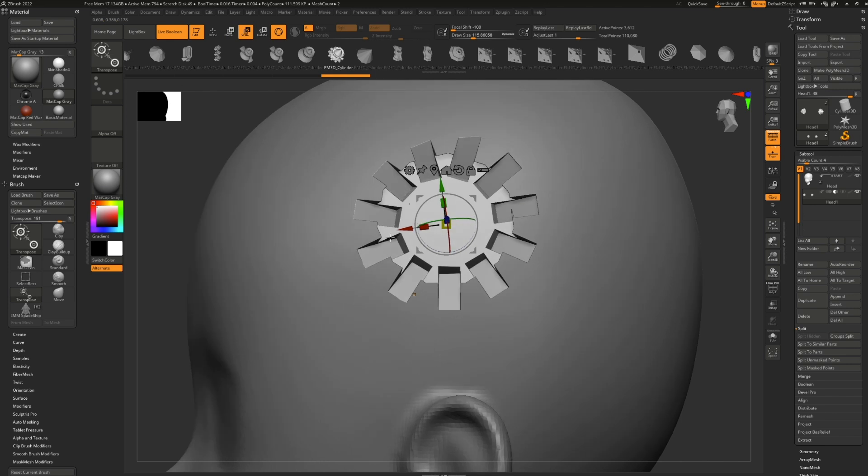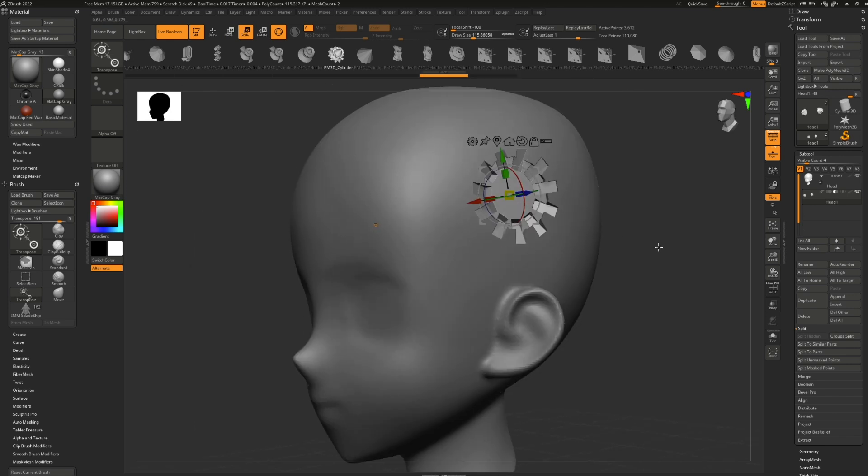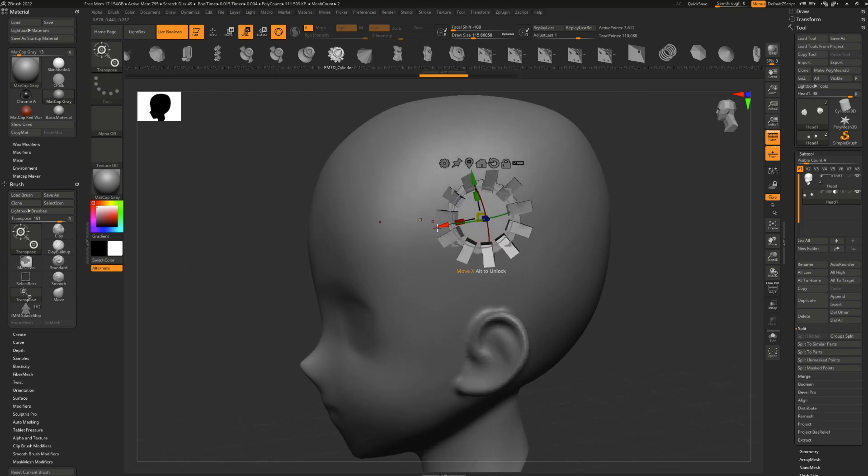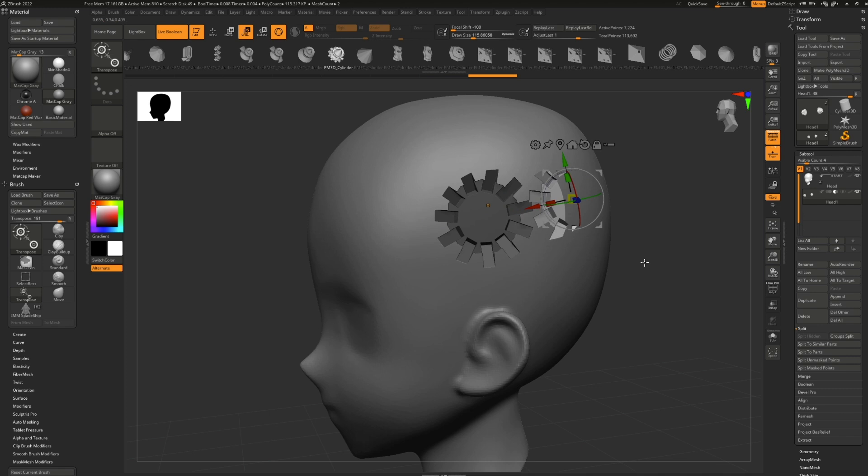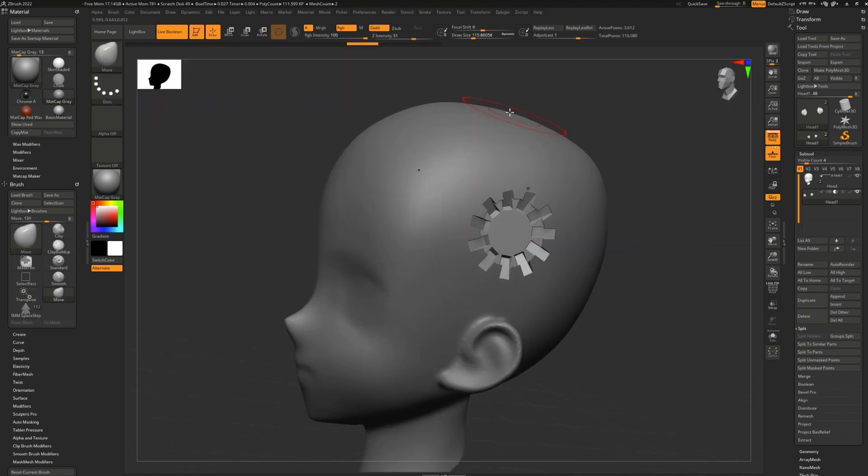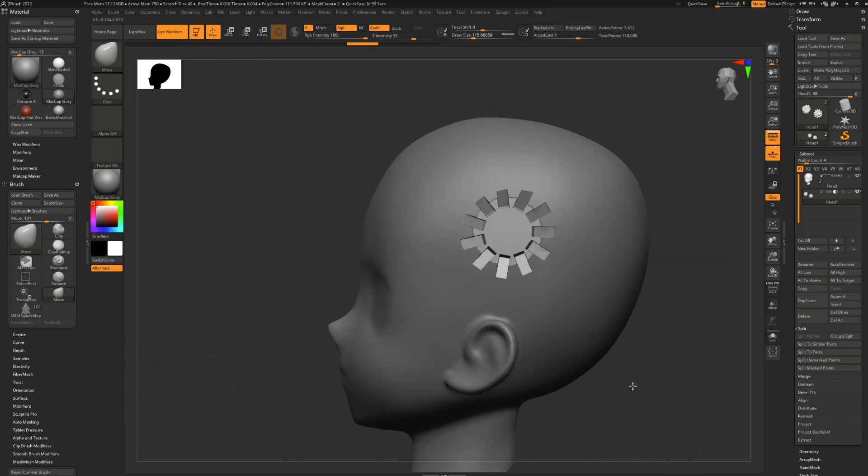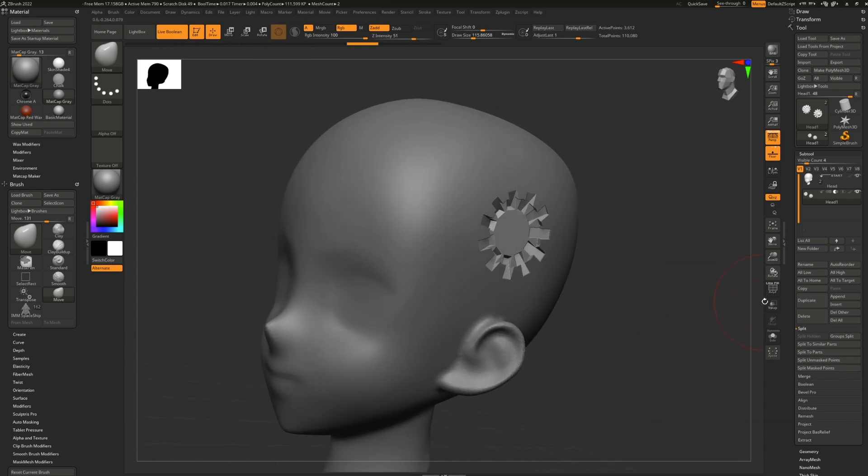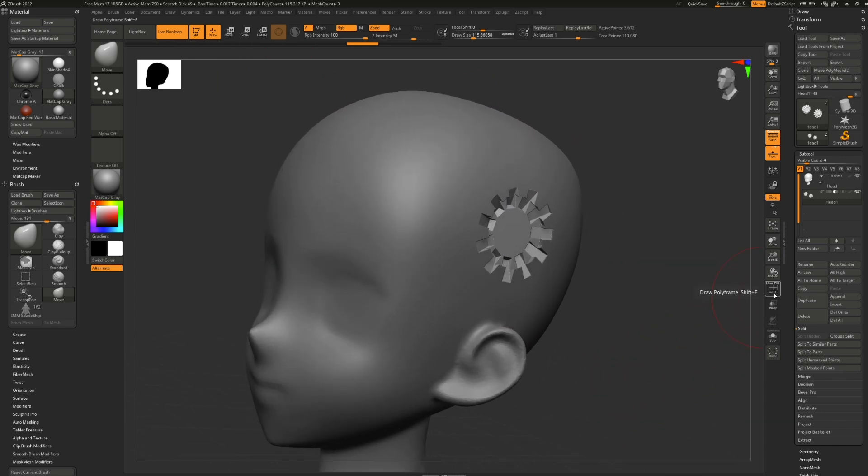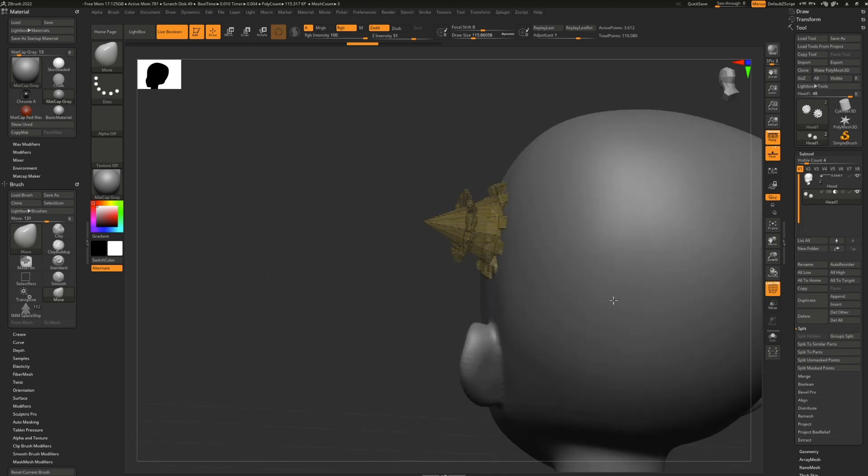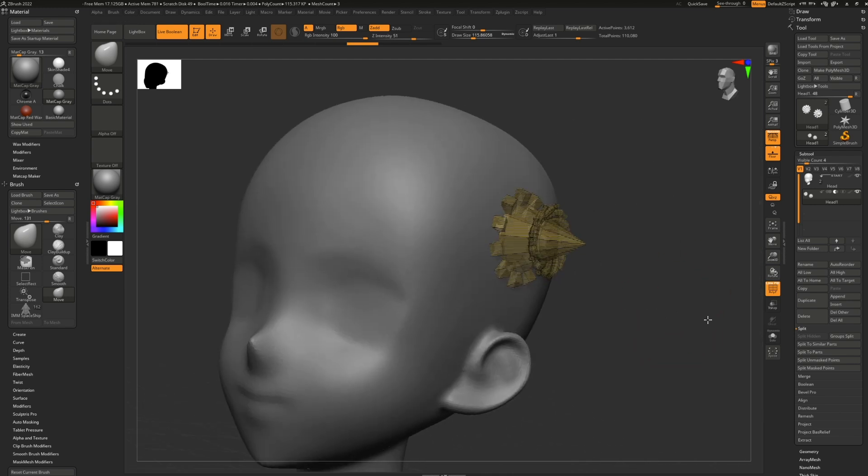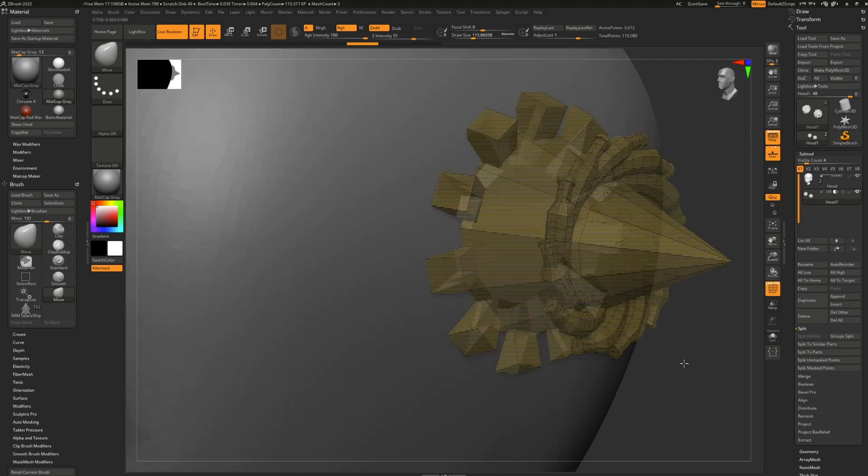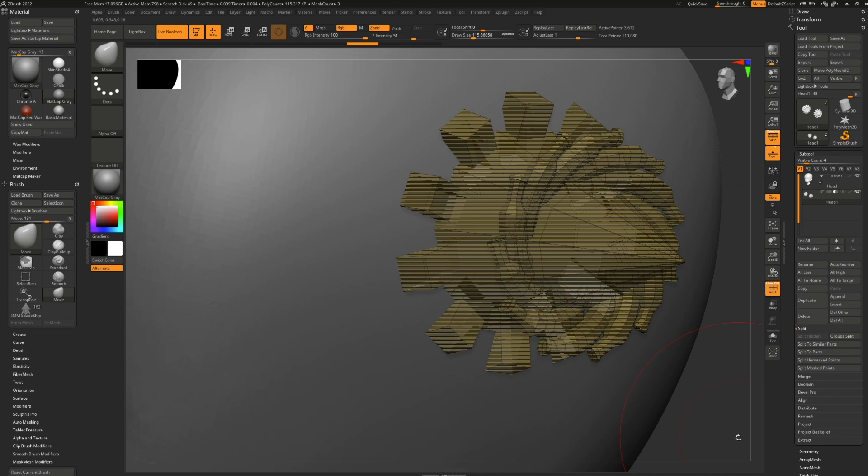There's so much you can do. You can even duplicate the meshes by control dragging them and it'll automatically update the boolean. Keep in mind that live boolean is just a preview mode and this isn't actually boolean. This is just previewing what the boolean will look like. If you turn on polyframe mode, you'll notice that everything looks a little funky and we can kind of see the invisible mesh intersecting the other.